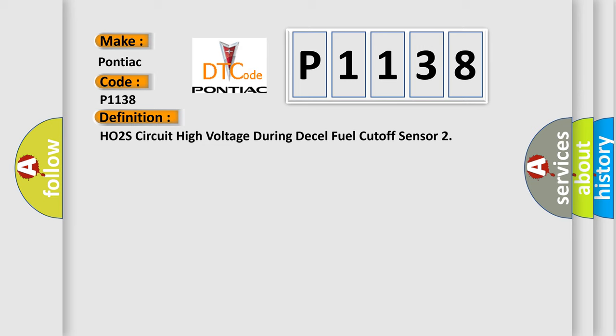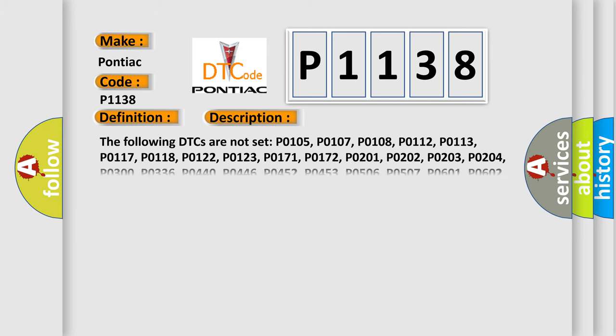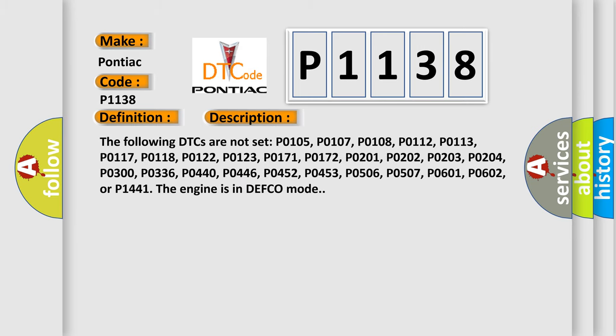And now this is a short description of this DTC code. The following DTCs are not set: P0105, P0107, P0108, P0112, P0113, P0117, P0118, P0122, P0123, P0171, P0172, P0201, P0202, P0203, P0204, P0300, P0336, P0340, P0446, P0452, P0453, P0506, P0507, P0601, P0602, or P1441. The engine is in DEFCO mode.